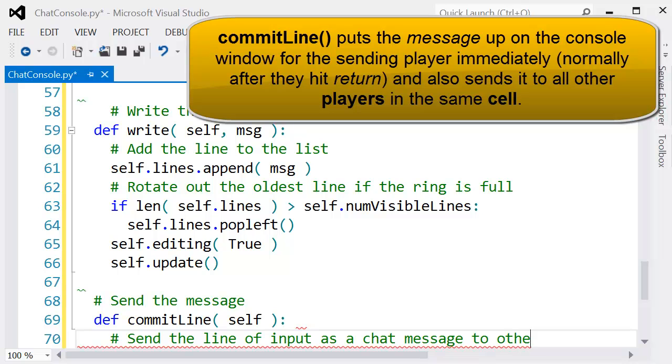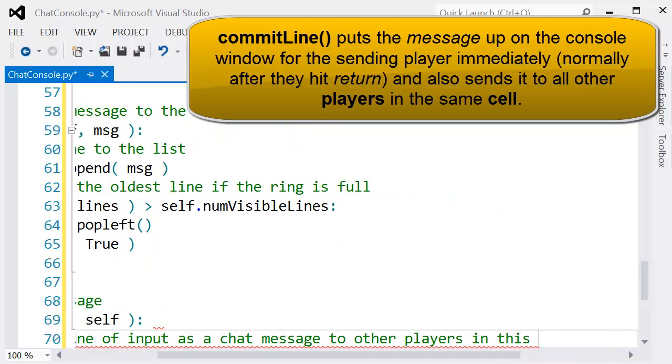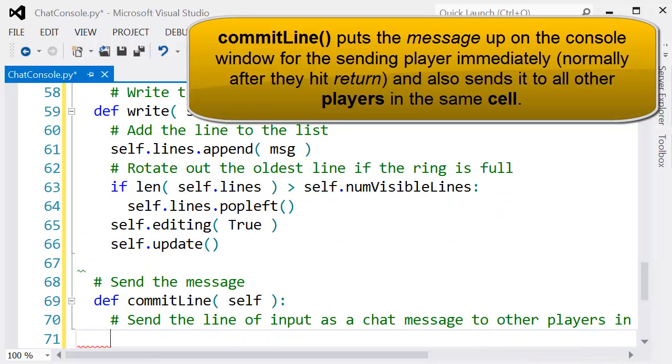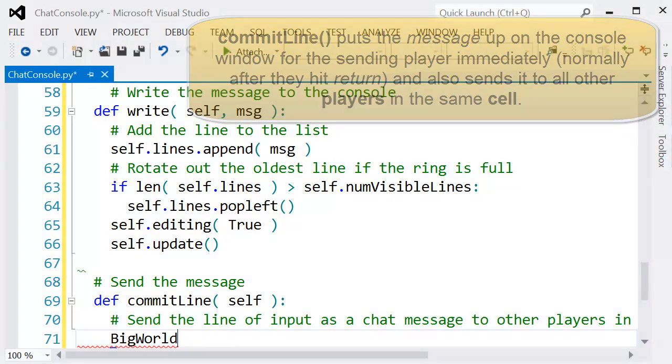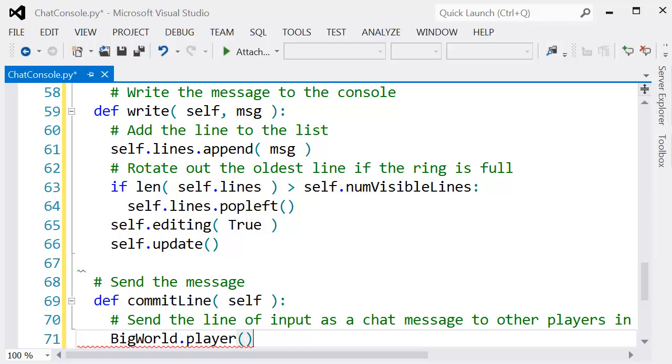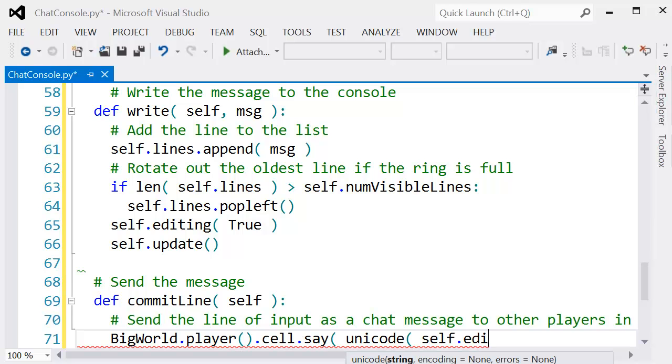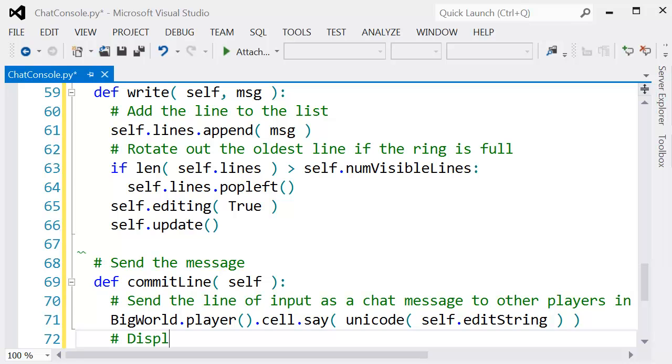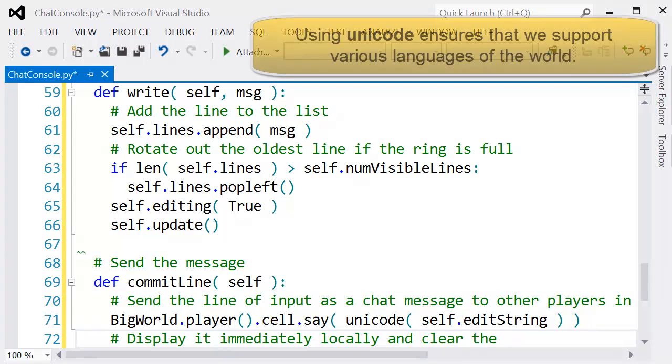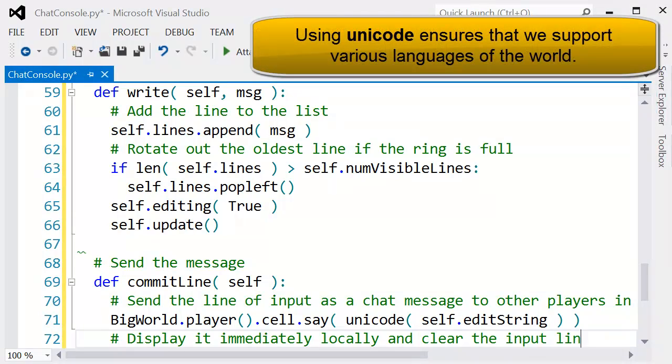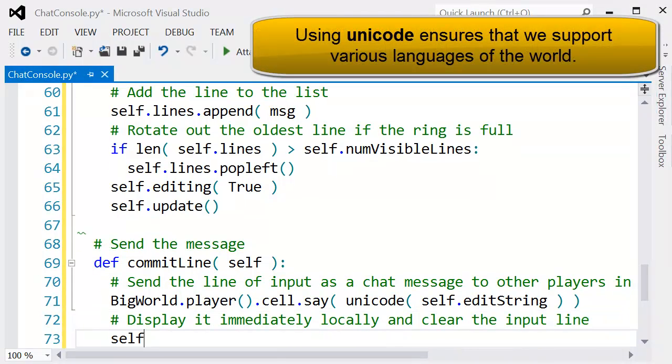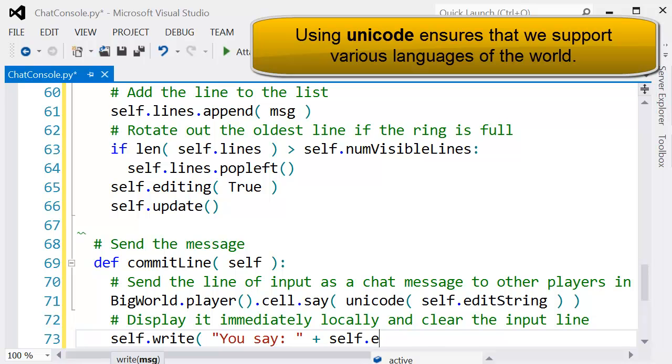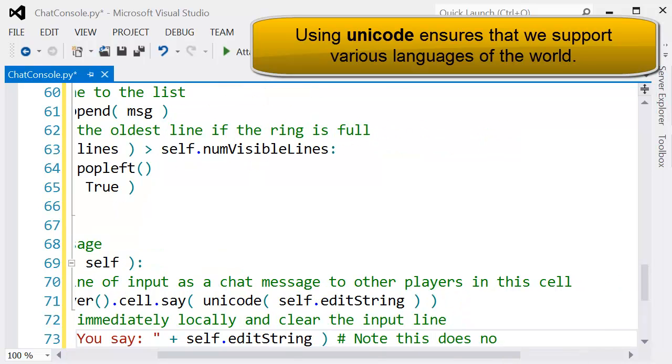The commit line is one where on the client side we'll call this. We want to, using the BigWorld component for all players in the cell, call this say command that we're going to be constructing. We use the Unicode function to actually encode this string so we can handle various different characters that we might want to send.